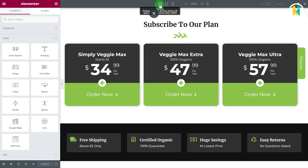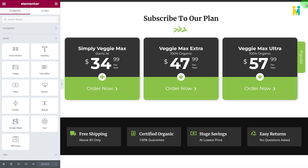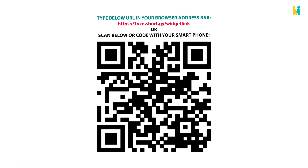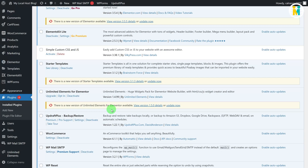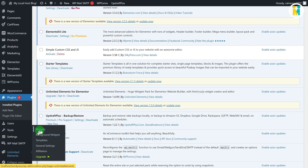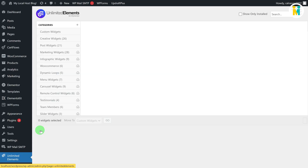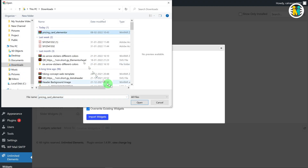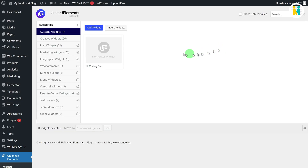If you are with me until now, I have a gift for you. You don't need to do all this manual work to create this widget — just download the widget file from the link shown, install the Elementor and Unlimited Elements plugins, go to the Widgets option of Unlimited Elements, import the widget by clicking the import button, and enjoy your saved time.